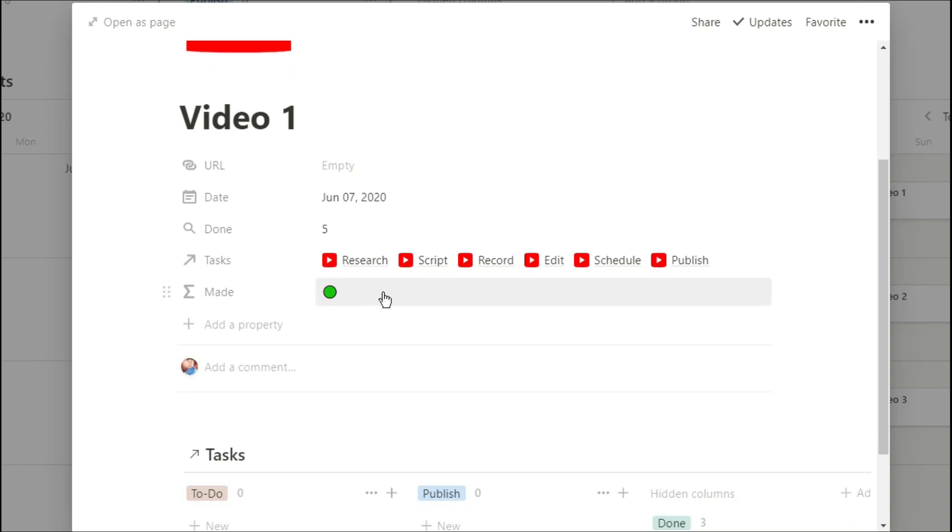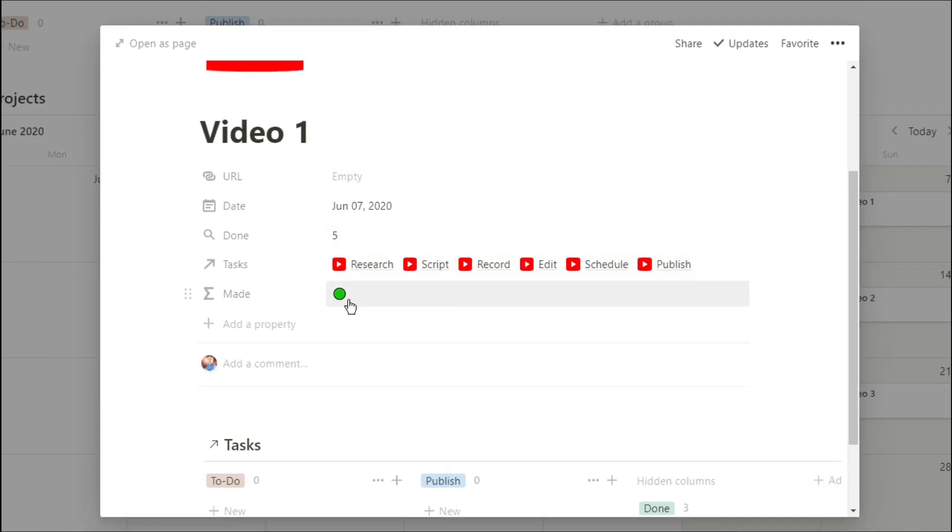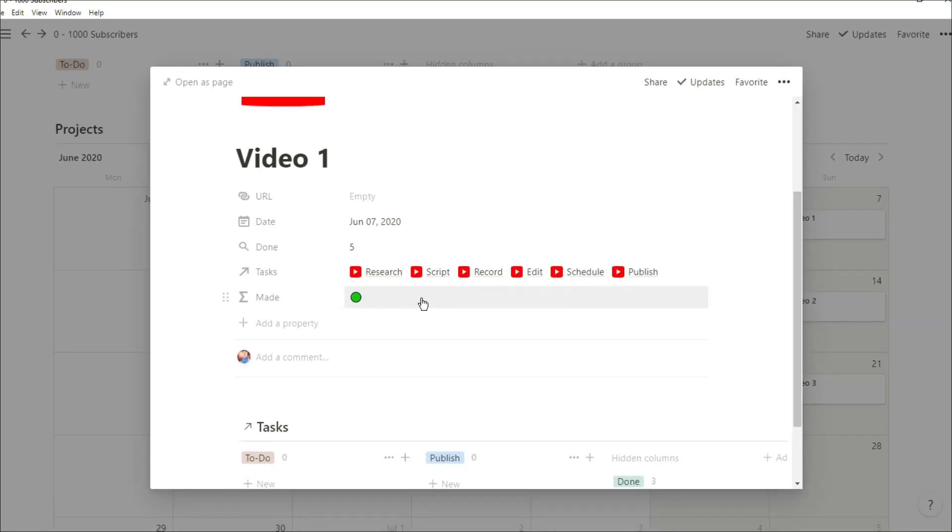So now when we go into that video project, that roll up is just counting how many of those tick boxes are ticked for the tasks that relate to this specific video.